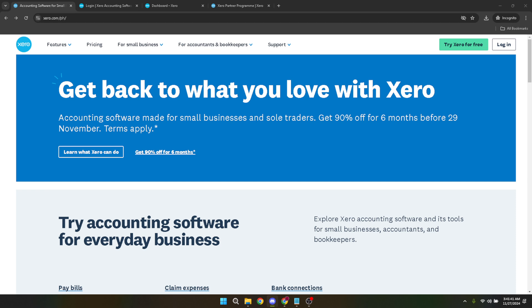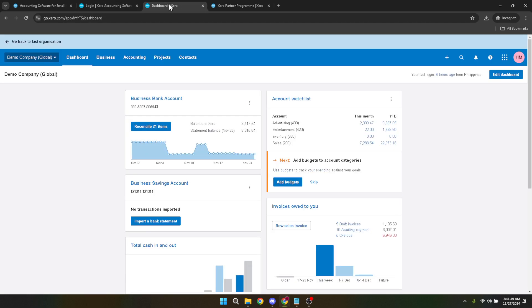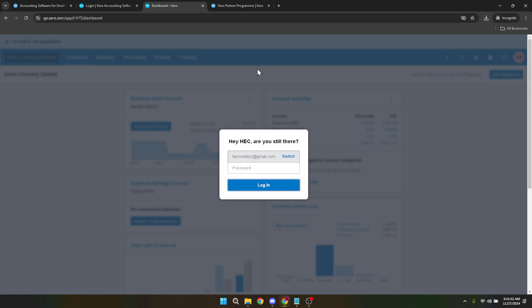First things first, let's head over to your Xero dashboard. This is your financial control room where you can get a quick overview of your business's financial health. You can access the dashboard by simply going to the Xero website and logging into your account. Once logged in you'll be greeted by the dashboard.